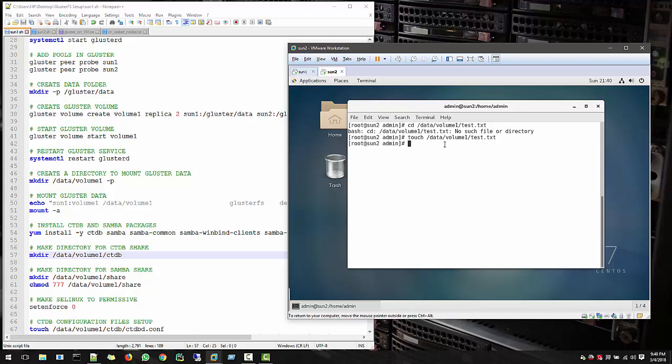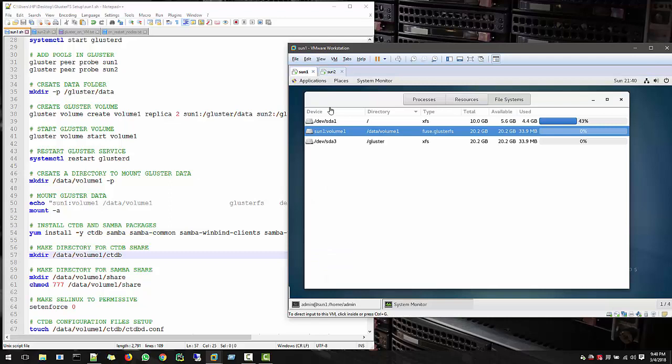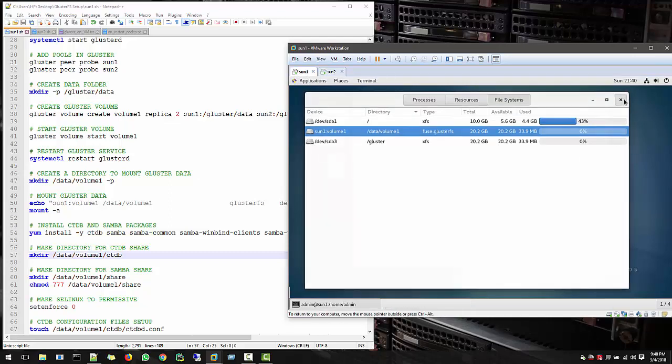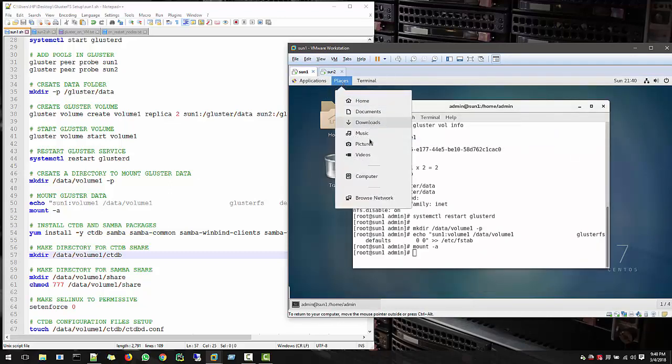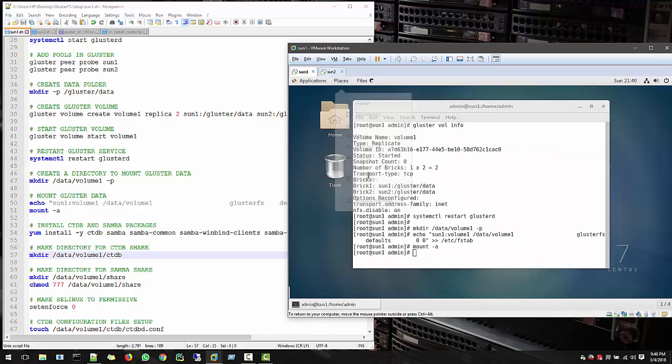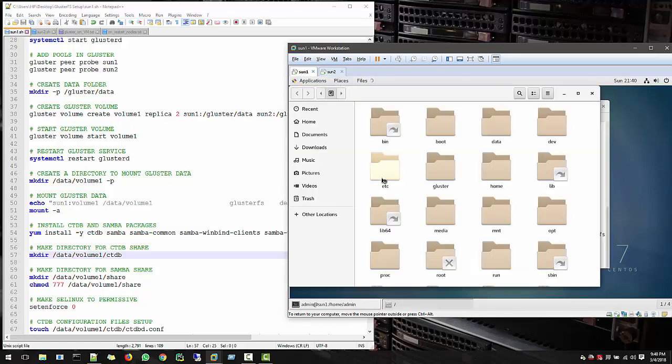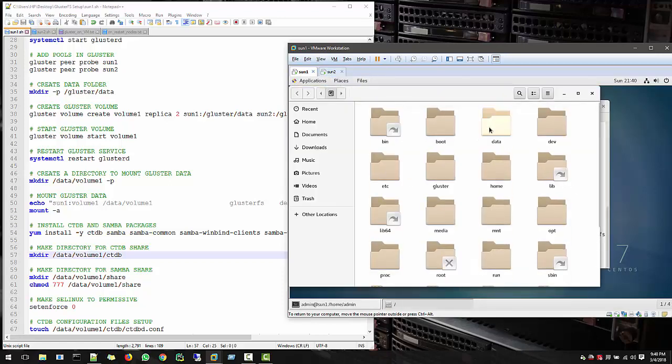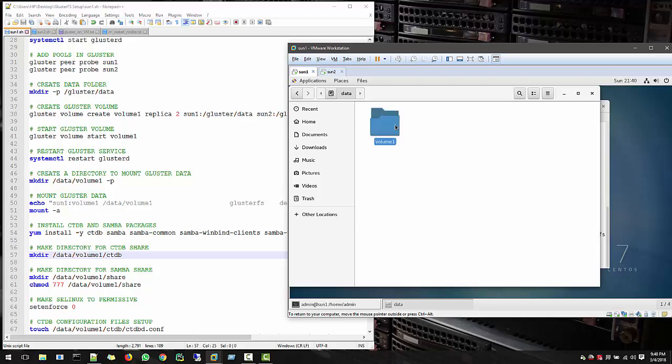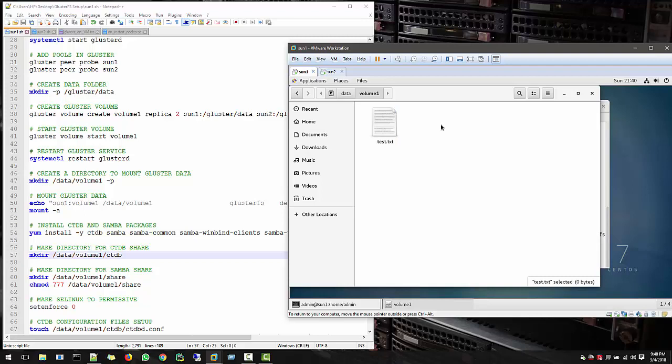Remember, this is a local folder. This is not a folder which is shared yet, but through cluster we can see this. So if we go to Sun1 and go to and see the data volume, and you are able to see this text file. And you can also create file from here and that will be able to see from Sun2.